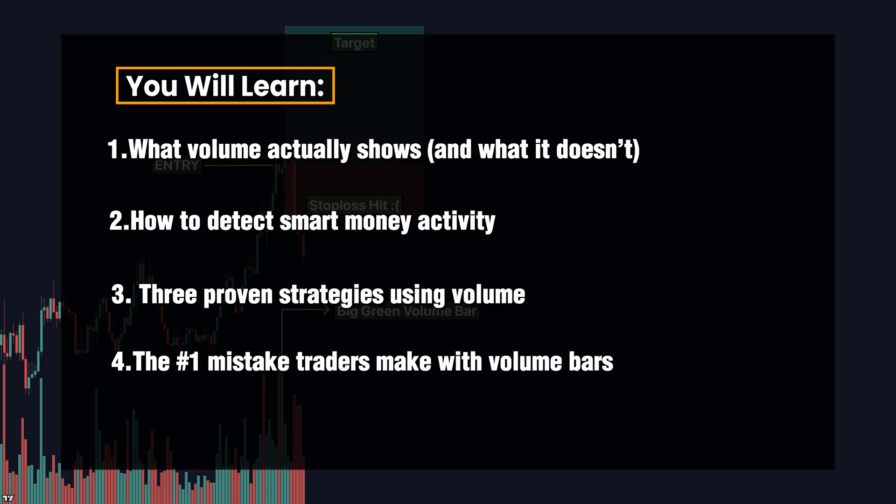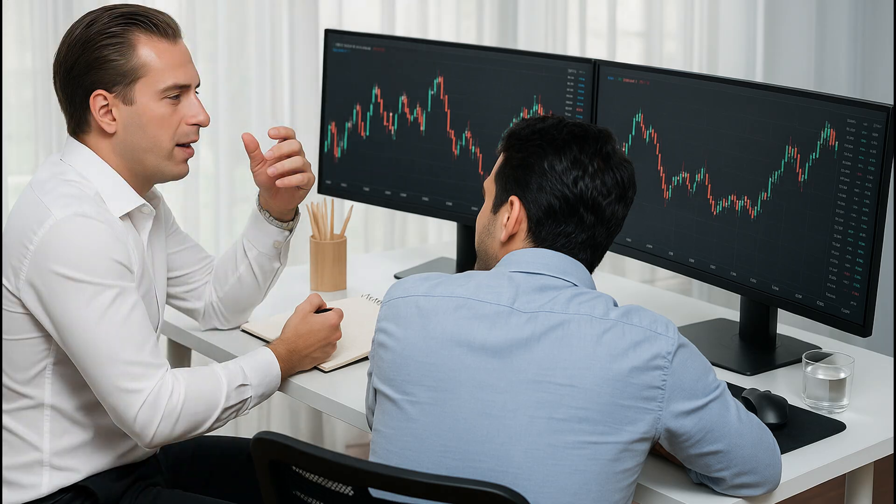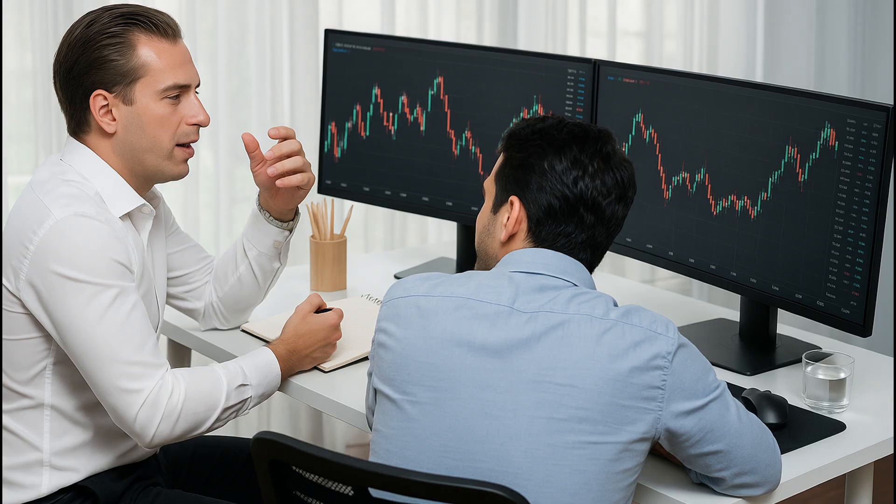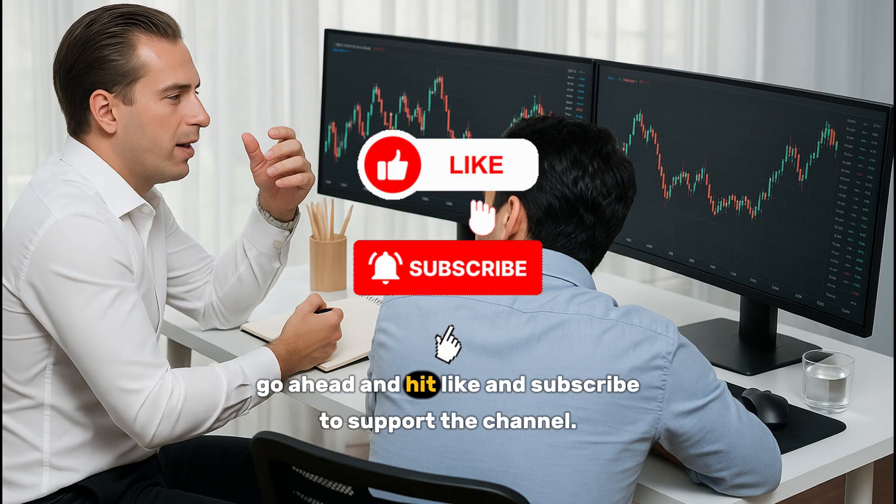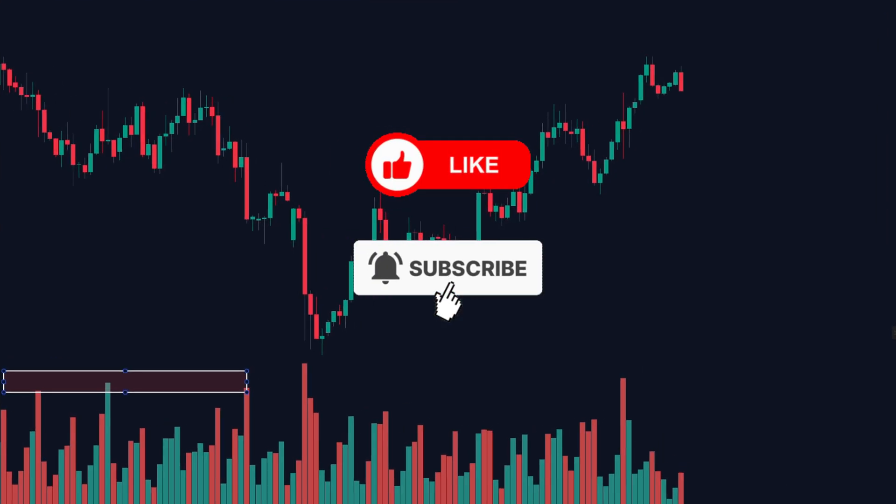By the end of this video, you'll never see volume the same way again. Before we move forward, if you like this content and haven't subscribed yet, go ahead and hit like and subscribe to support the channel.